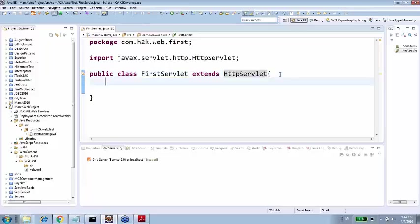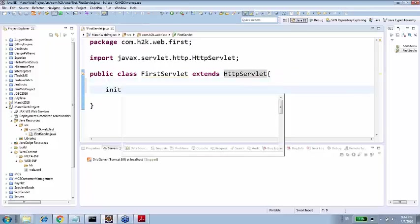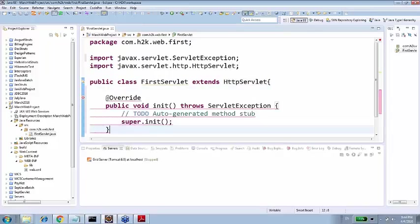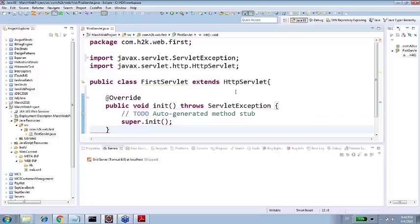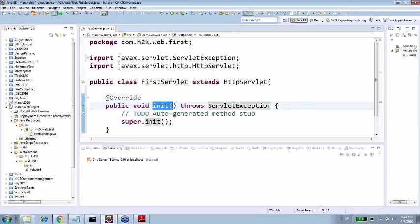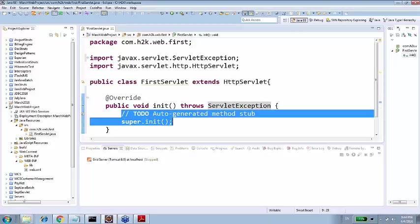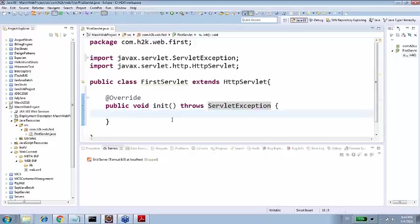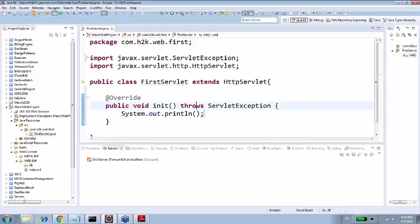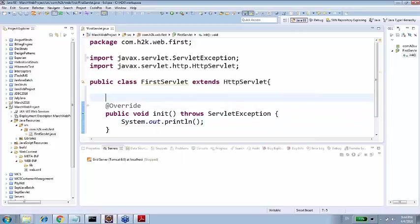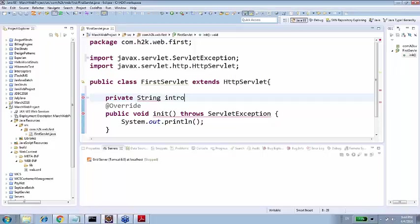When Tomcat initializes servlet, Tomcat do not do a constructor initialization. Of course you can write a constructor, but there is another way of initialization for the servlet. That initialization method is called init. That init method is something like this: public void init. This is what Tomcat calls to initialize a servlet.